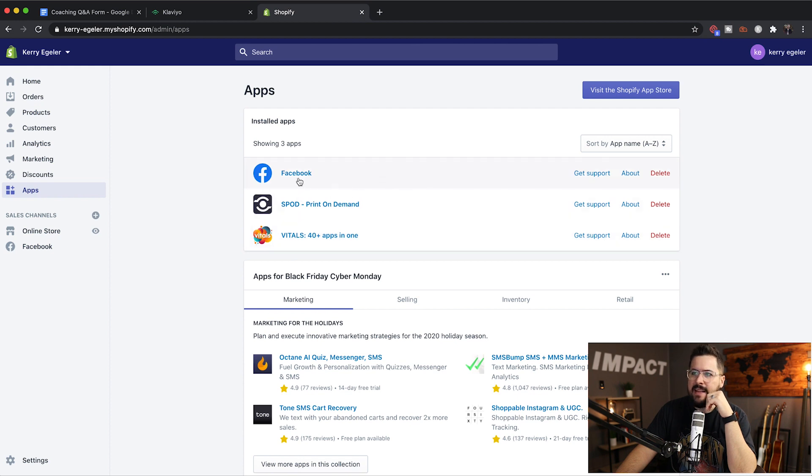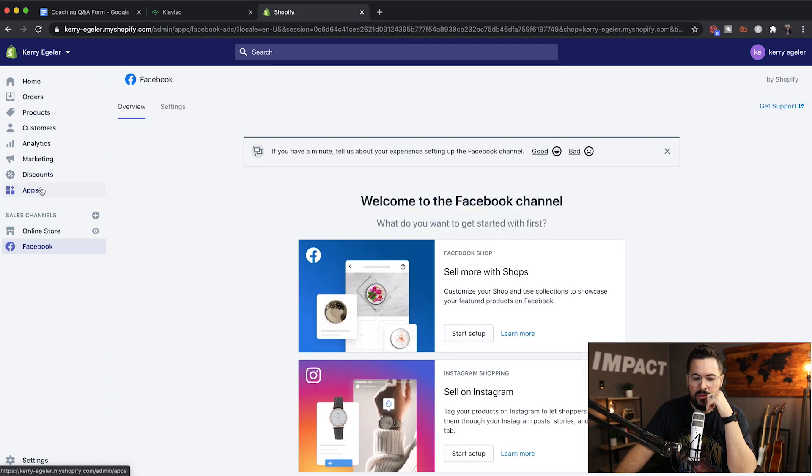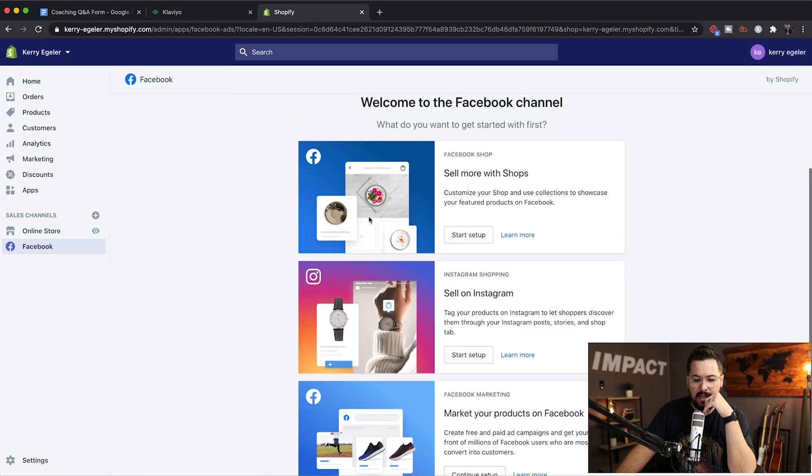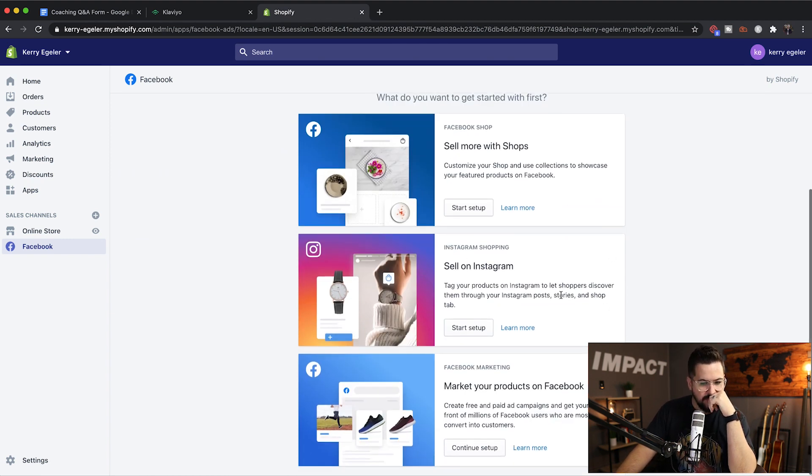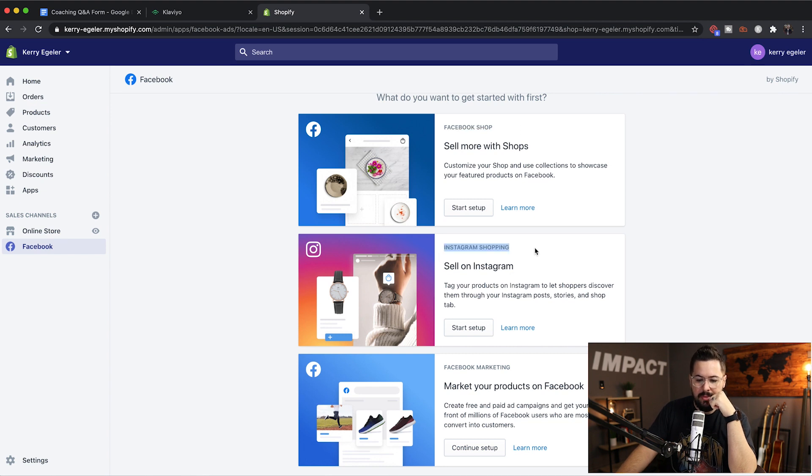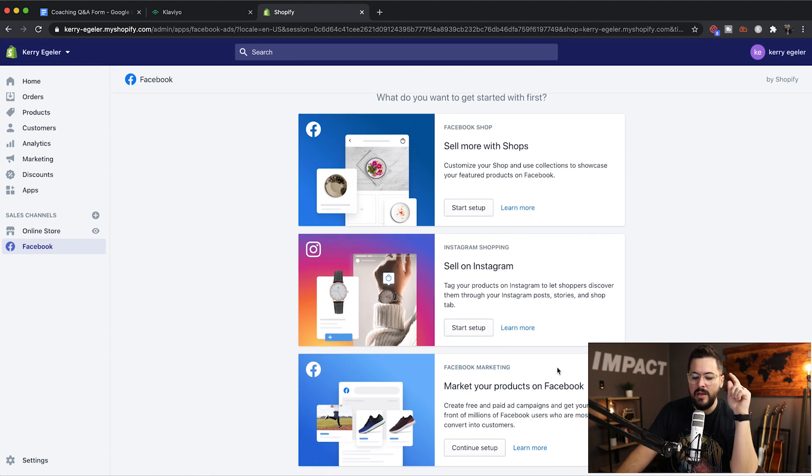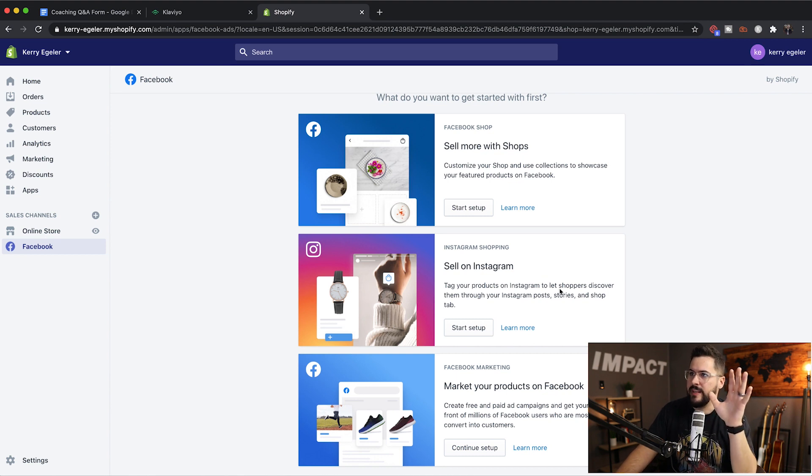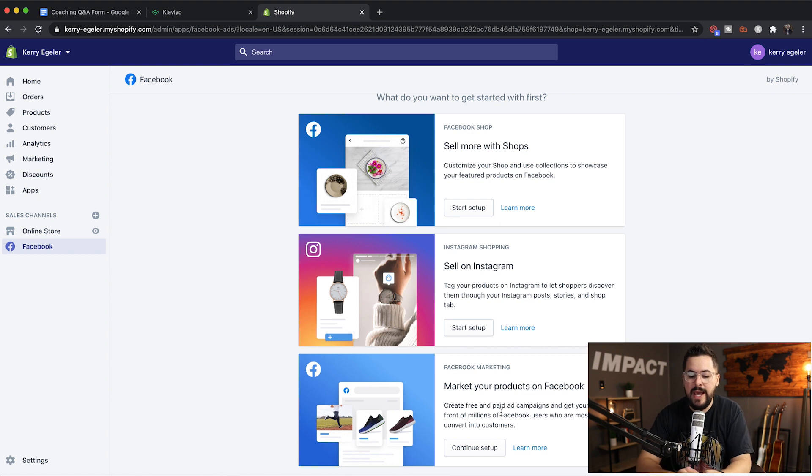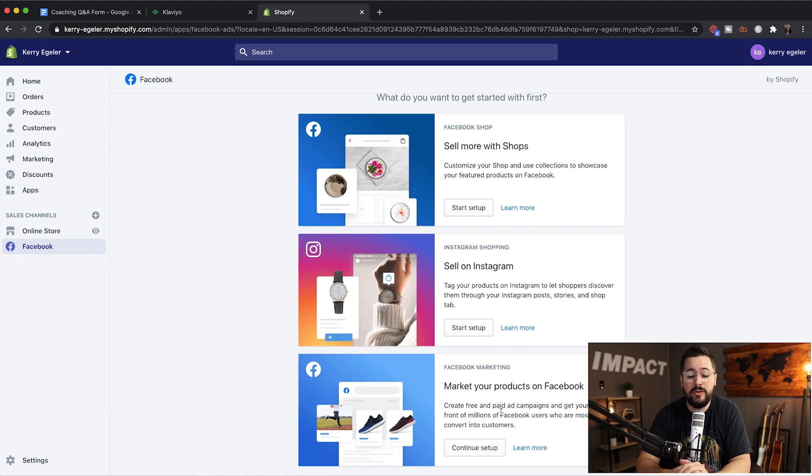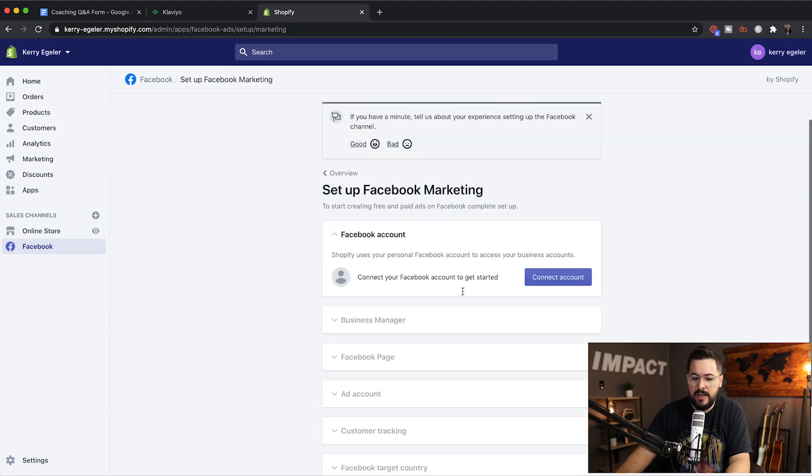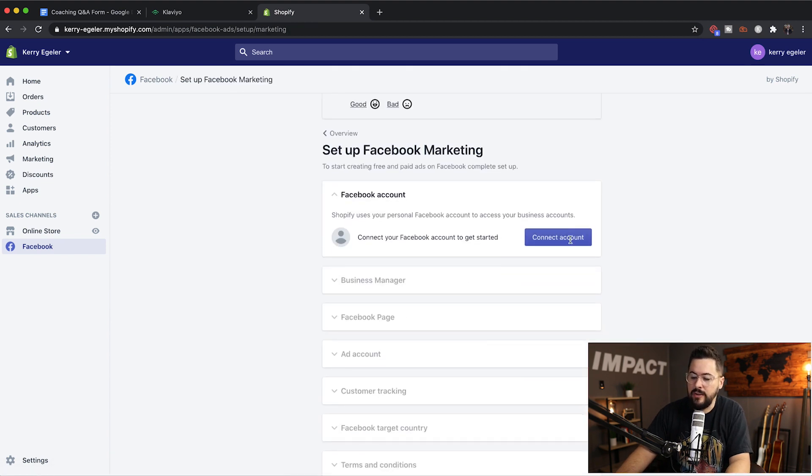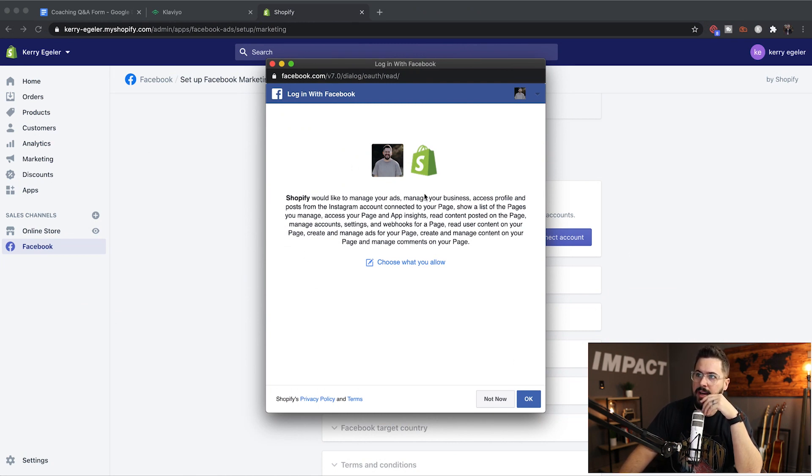So once you've added that to your store, you're going to click on that app, which is right here in the app section and you're going to get some different options here. You're going to get Facebook shop, Instagram shopping, and you're going to get Facebook marketing. I want you for today's lesson to ignore the first two. Let's go with the bottom one, Facebook marketing, market your products on Facebook. It says create free and paid ad campaigns and get your store in front of millions of Facebook users who are most likely to convert into customers. So let's hit start set up right there and we need to connect our Facebook account.